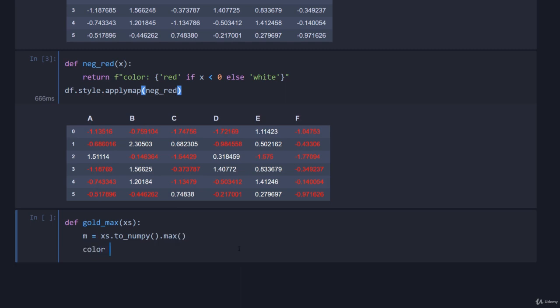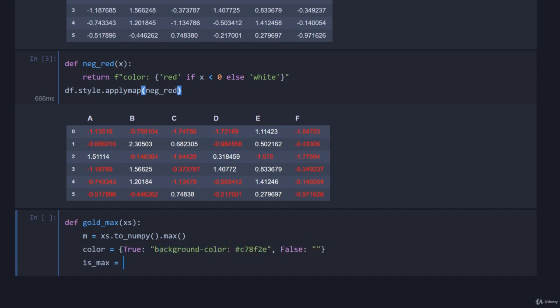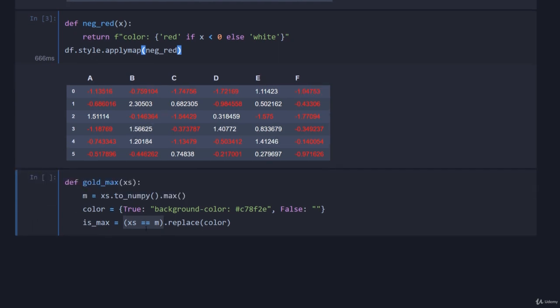Then we're going to come down here and go color is equal to, let's see, bear with me as I type this out. Down here I'm defining is_max which is simply checking to see if anything in x is equal to the maximum value.